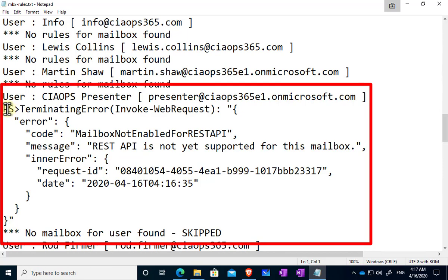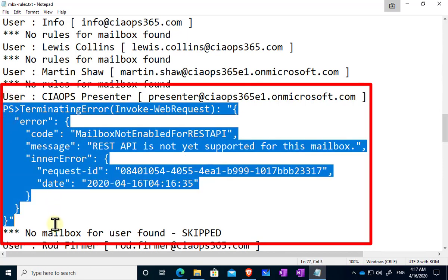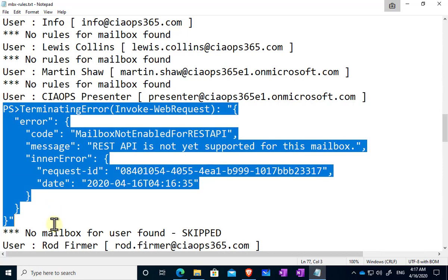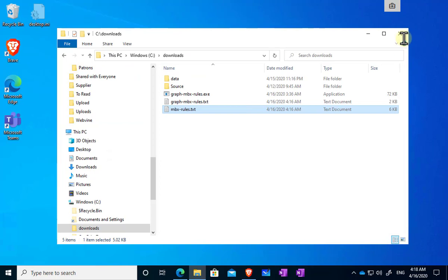Now a point to note here that if the mailbox isn't found, we typically get this sort of error here. This is just recorded via PowerShell, don't need to worry about it. You can delete that out of your results there to tidy it up if you need to, but at this stage it's easier to have that in there at the moment. Hopefully I can fix that in upcoming versions of this file.